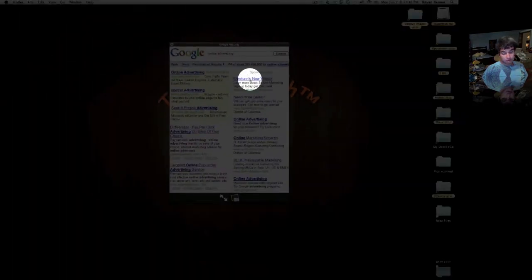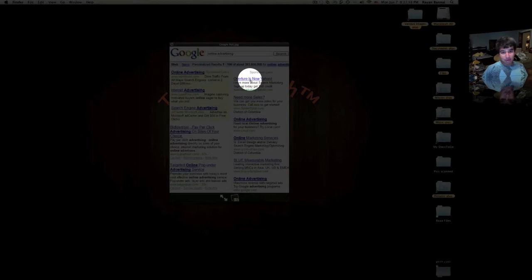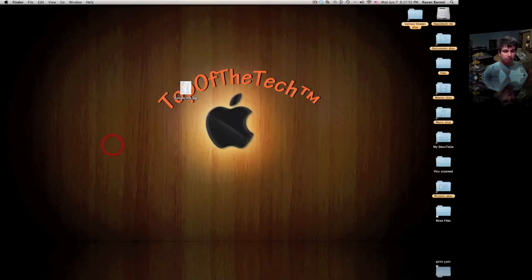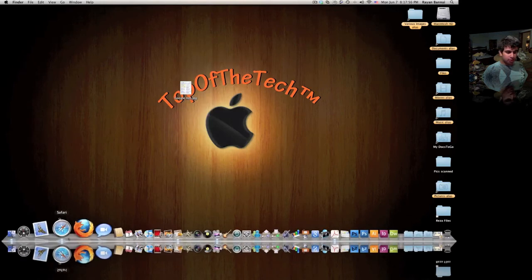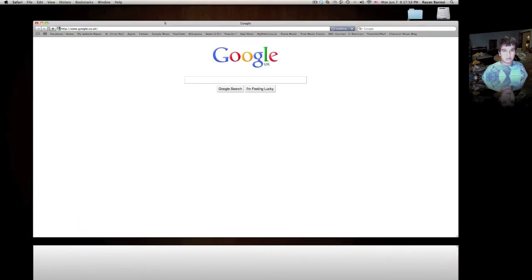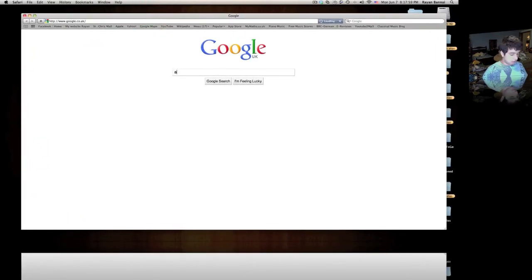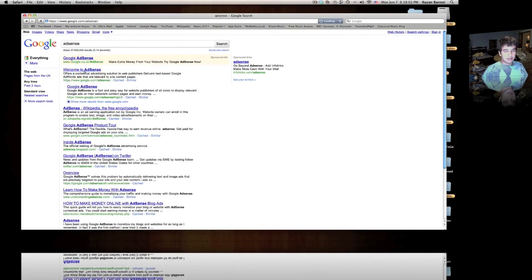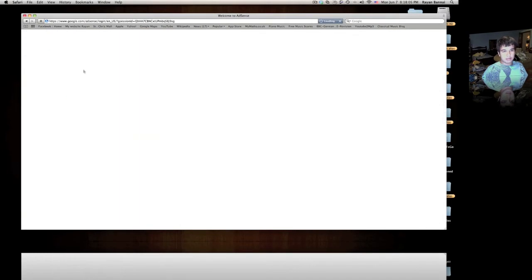Obviously, as you grow better, you get more money. I'm going to show you how to do that. First, what you have to do is you need to go on to Google and just search adsense. Click on the first link and it should take you to the right page.